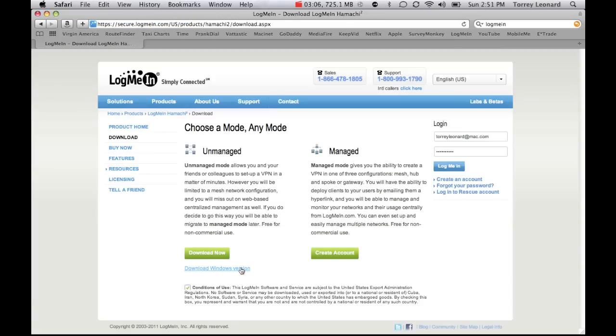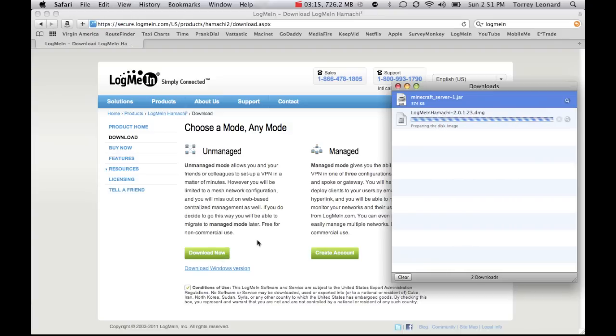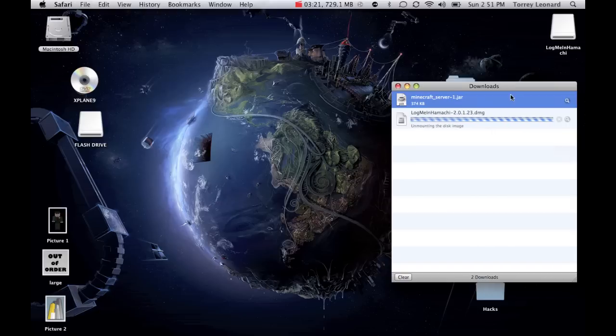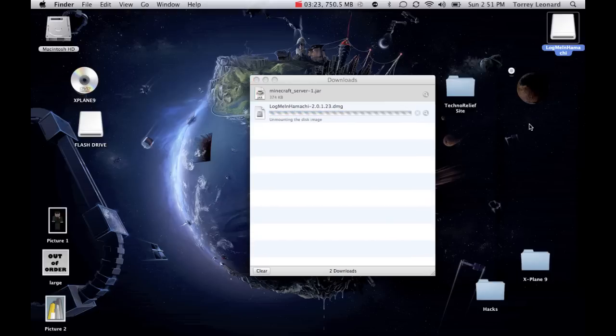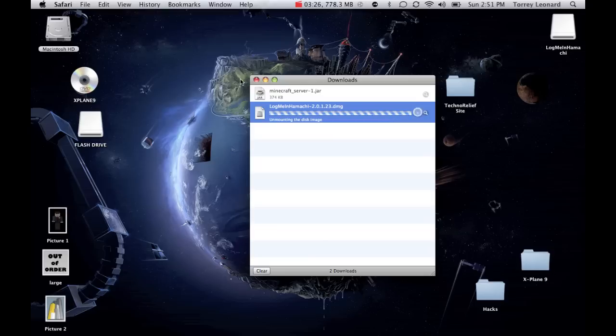Now, this Windows version, say your friend who wants to connect has a Windows computer, he's just going to click on that. Well, it'll automatically have Windows on it, but he'll just download it and do this, basically, just a little differently. Then you download it, and then it'll mount it on your desktop, log me in Hamachi. Then, you run it, do all that stuff.